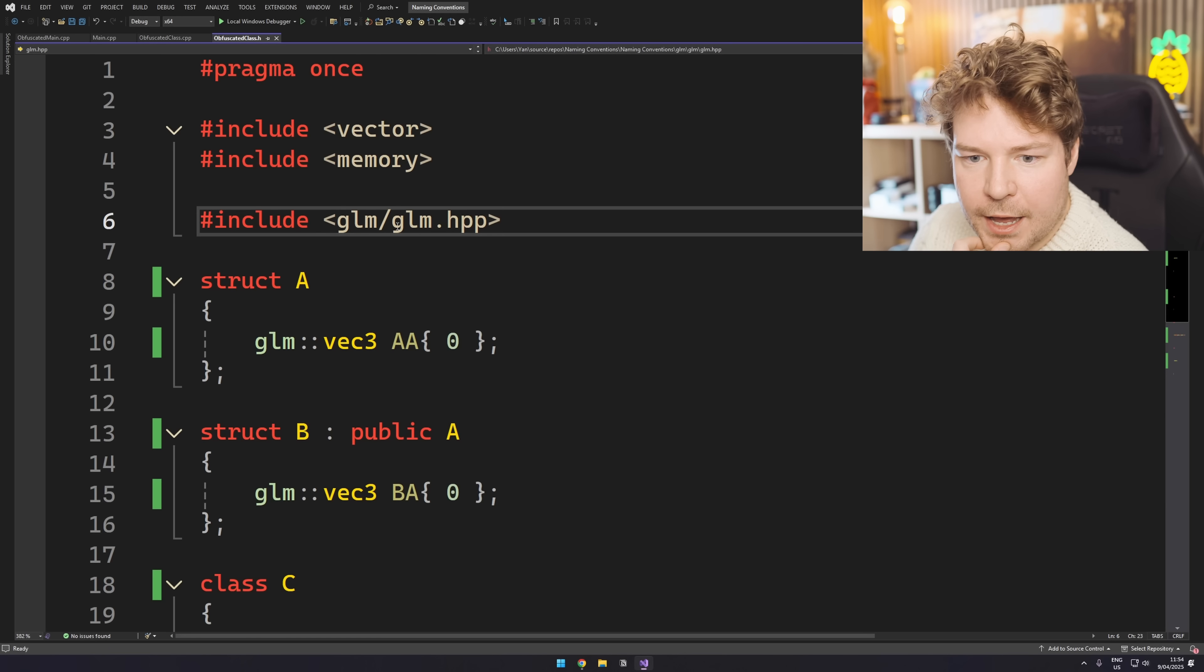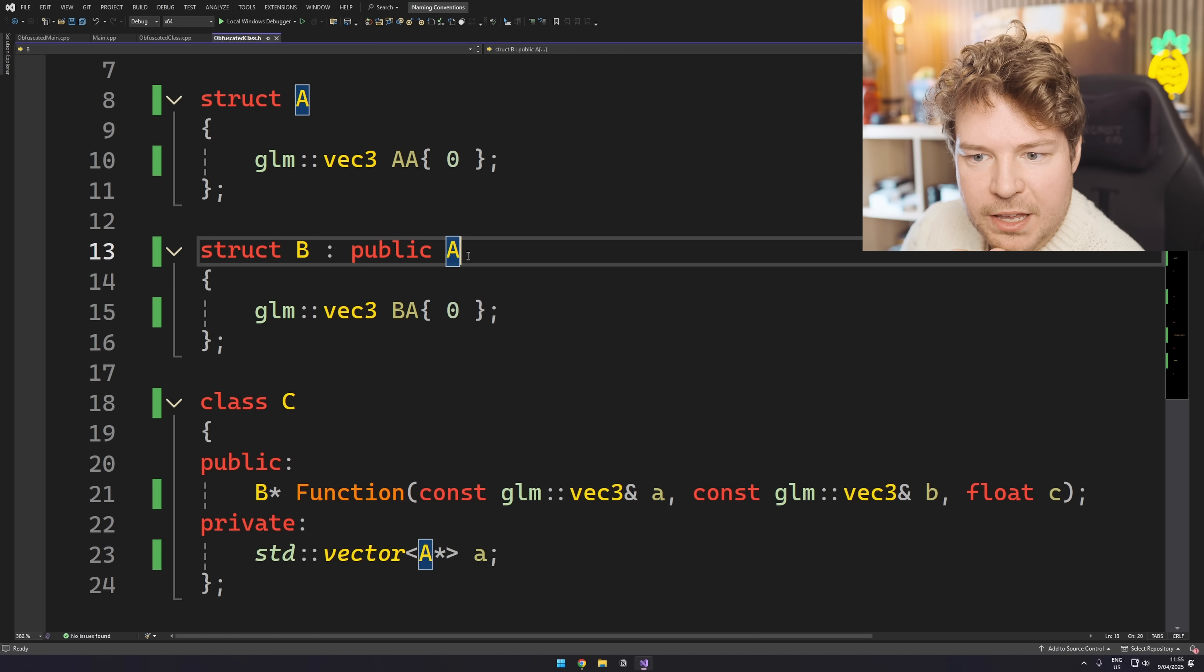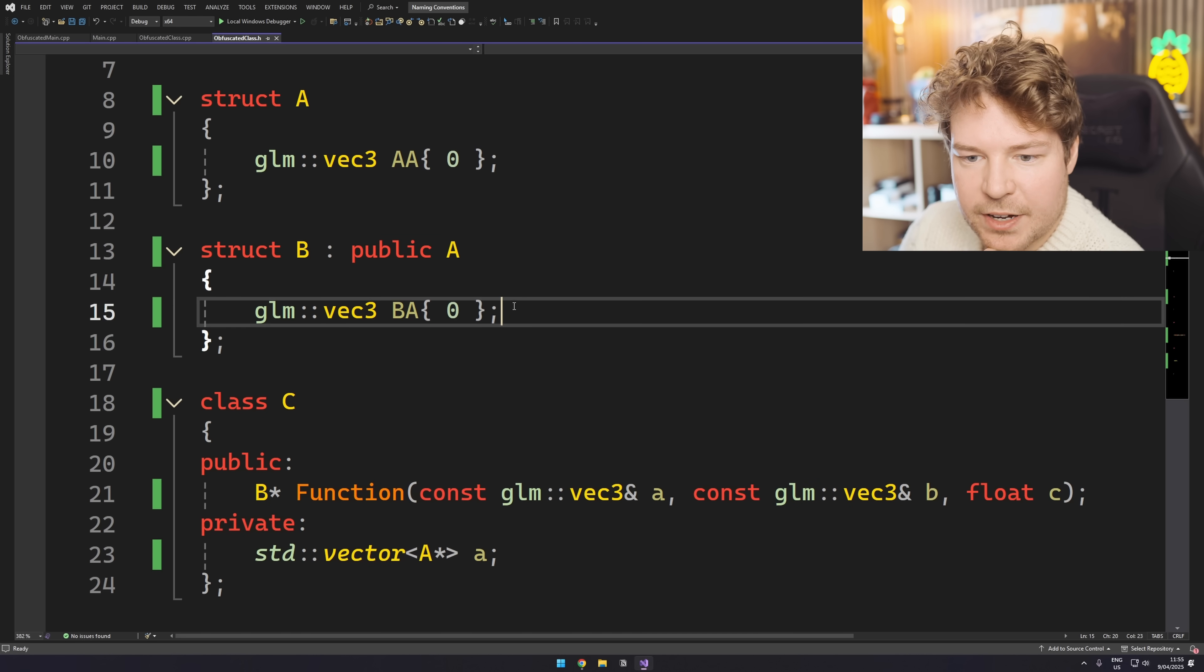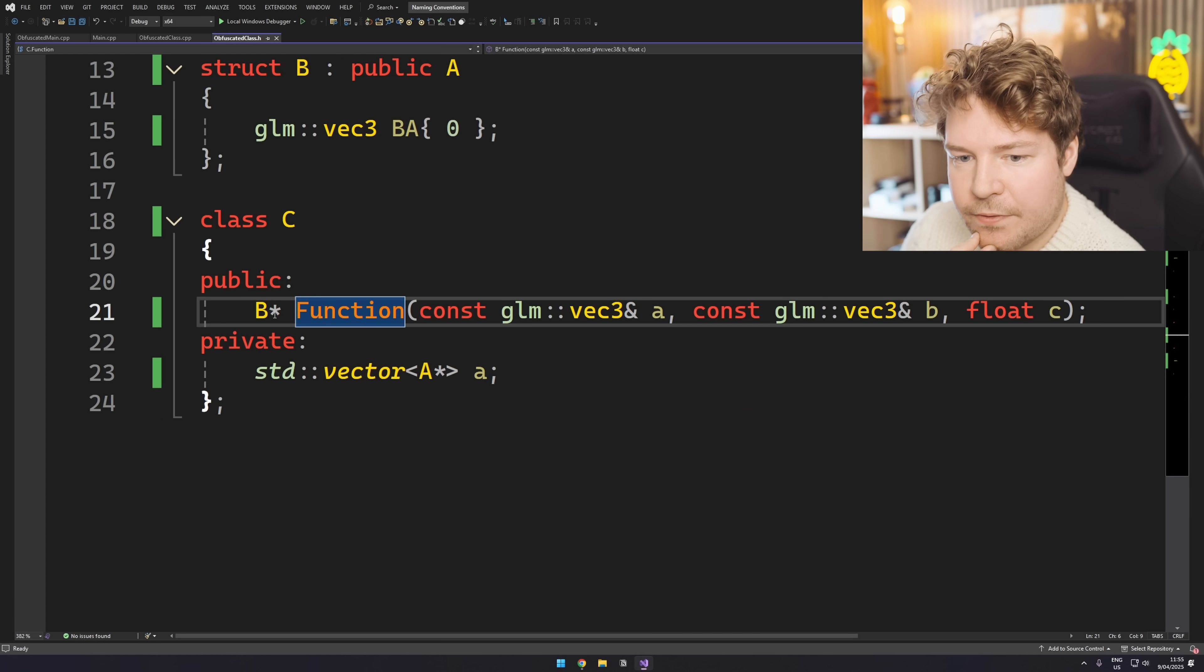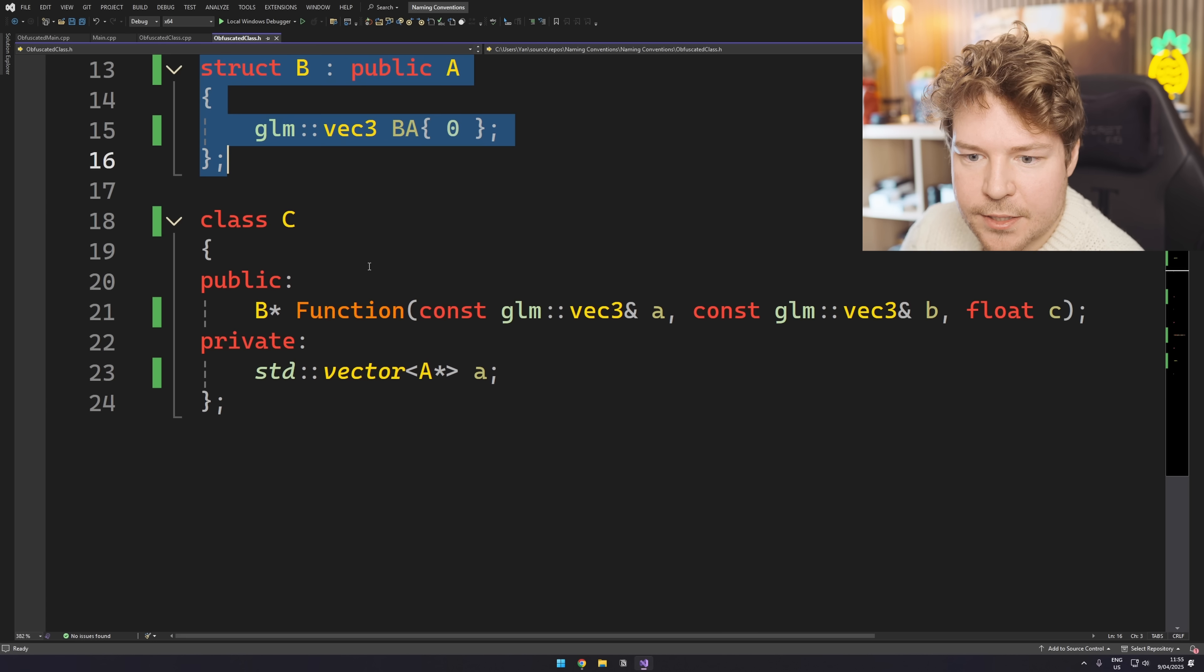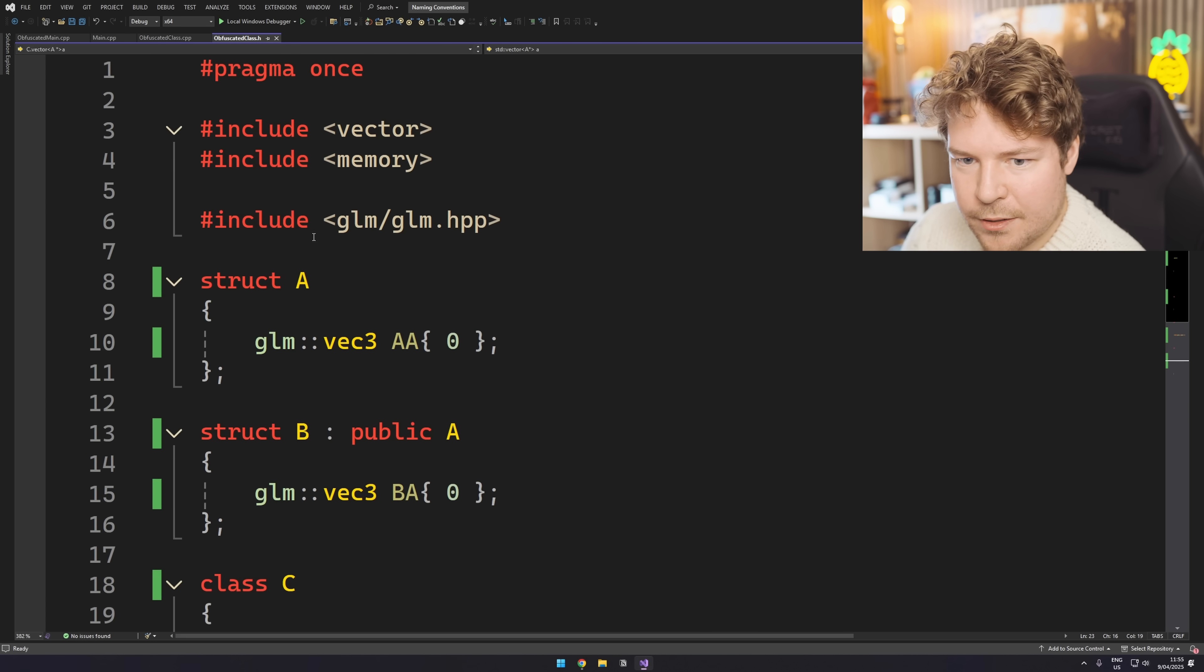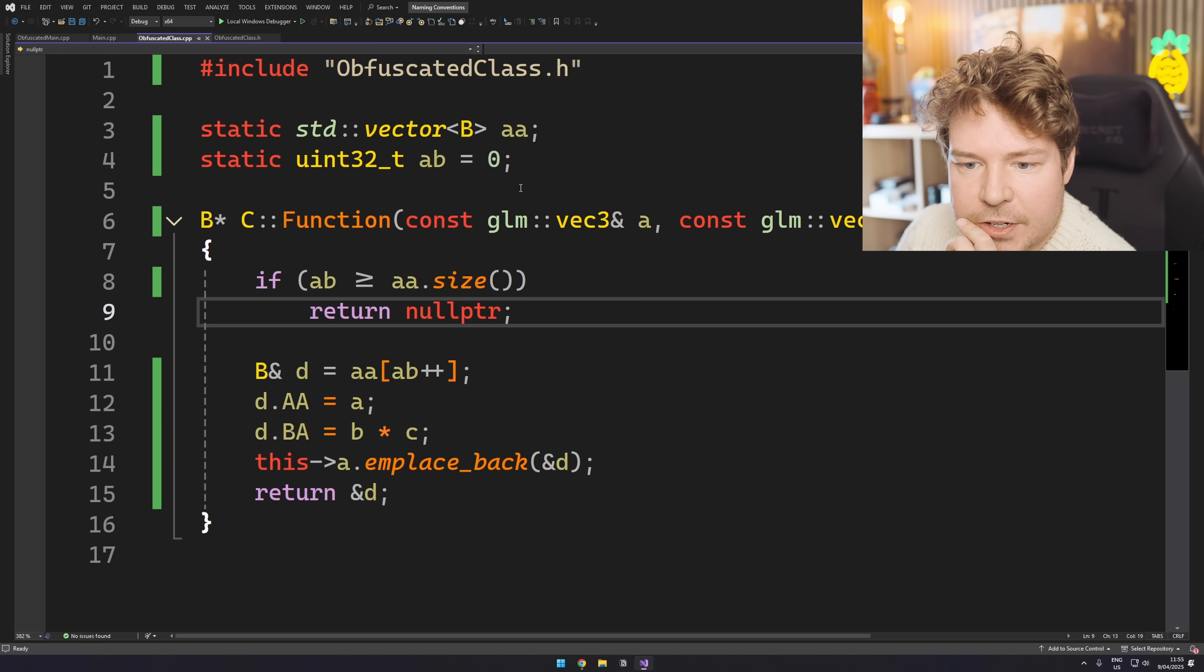Okay. In this file, we have a struct called A with a double A VEC3, and then we have B, which is A, it derives from A. So it's also got that double A VEC3, but then it's also got another VEC3. And then we have a class called C. There's that function we were talking about. It returns a B pointer. So an instance of one of these, it's also got a vector of A's. So of this, I guess, called A. And then, okay, what does this function do?